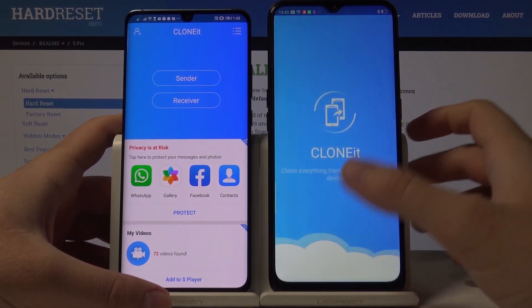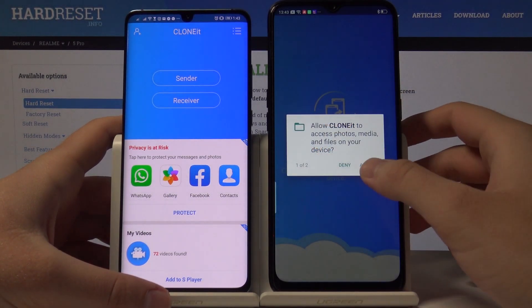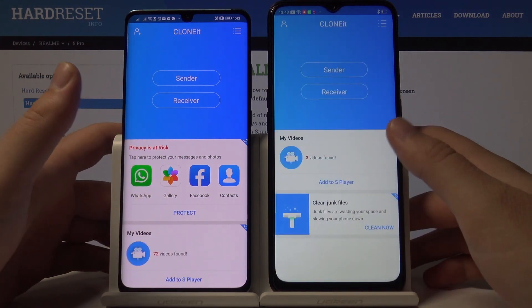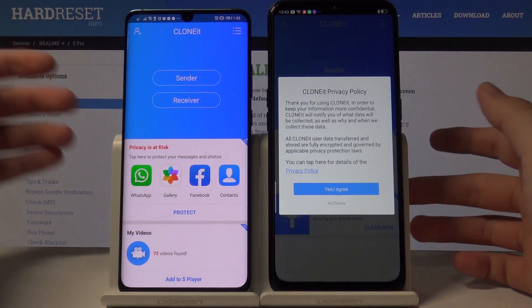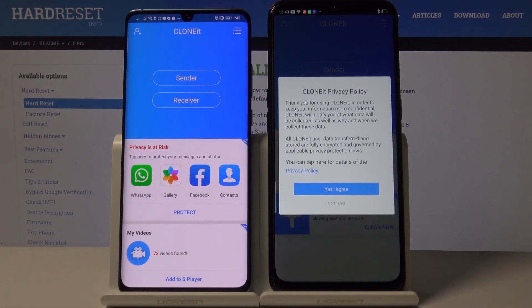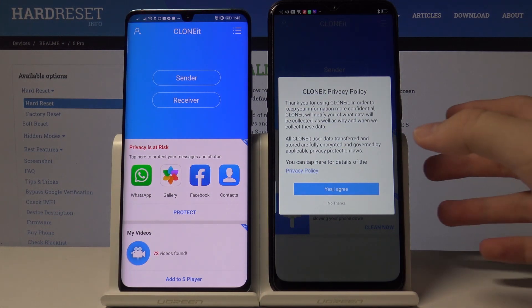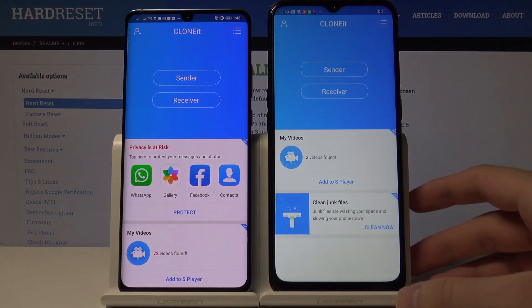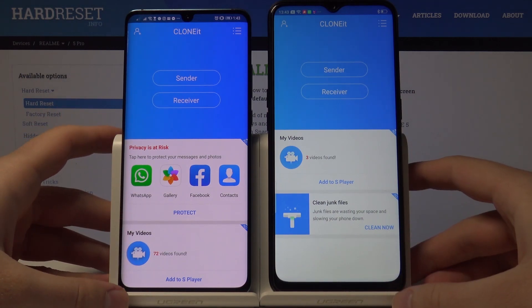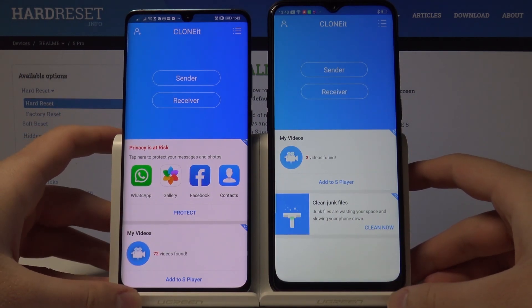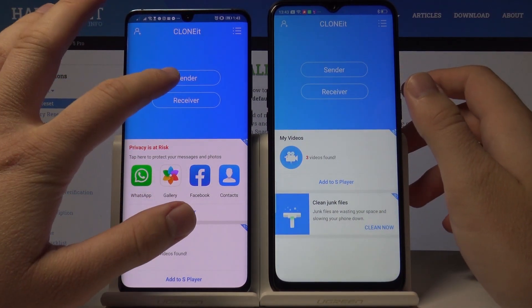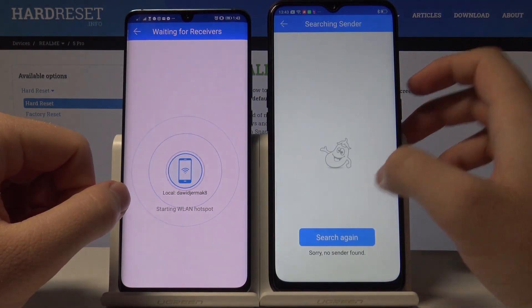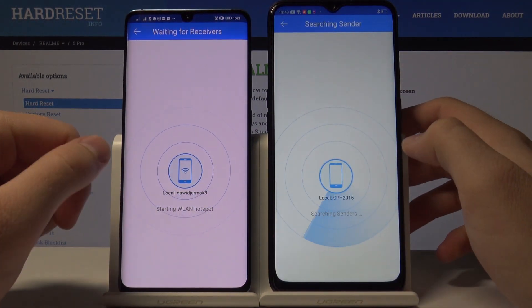Click open on your Oppo, tap on Clone It, and right now we have to tap on 'Yes, I agree.' Then click 'Sender' on your Android and 'Receiver' on your Oppo, then tap on search.